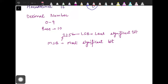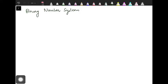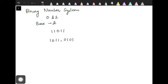Now let's move on to the binary number system. In the binary number system, we have only two digits to represent numbers: 0 and 1. This makes the base of this number system 2. An example of a binary number would be 11011, and we might also have a number in fraction form. Binary numbers are usually denoted with a subscript 2, which actually denotes the base.